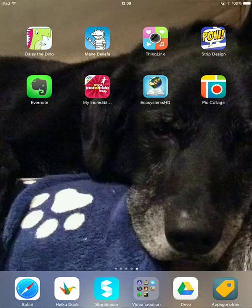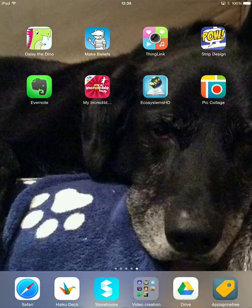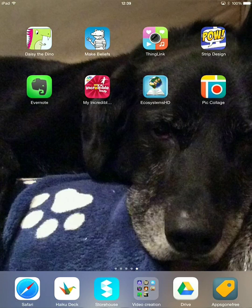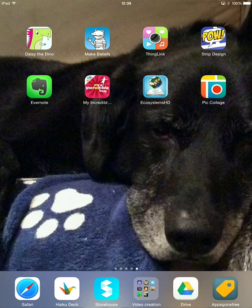Hi, this is Richard Byrne at freetechforteachers.com. In this video, I want to share with you one of my favorite apps for having students create simple collages about things they've learned, things they've discovered, or perhaps they create an alternative book cover or a visual book report. That app is called Pick Collage. It's available for Android and for iPad. It's a free app. It does have some in-app purchases, although I've never felt the need to purchase anything to get the full function of the app.